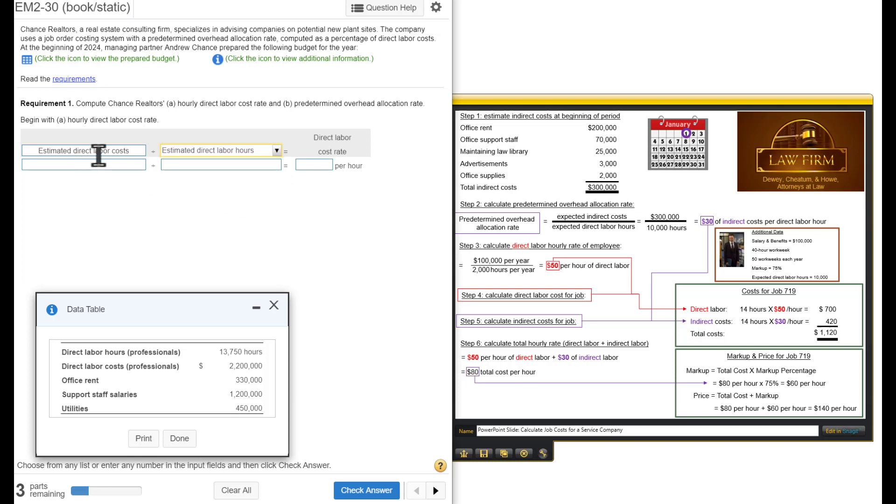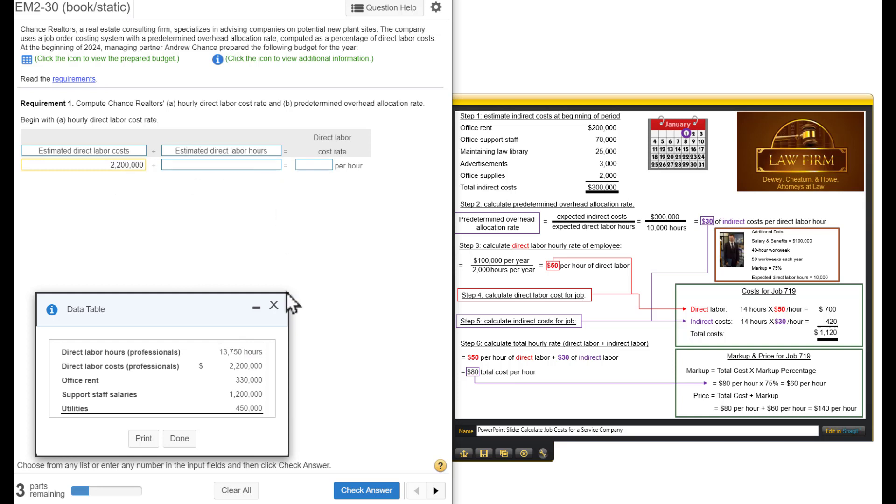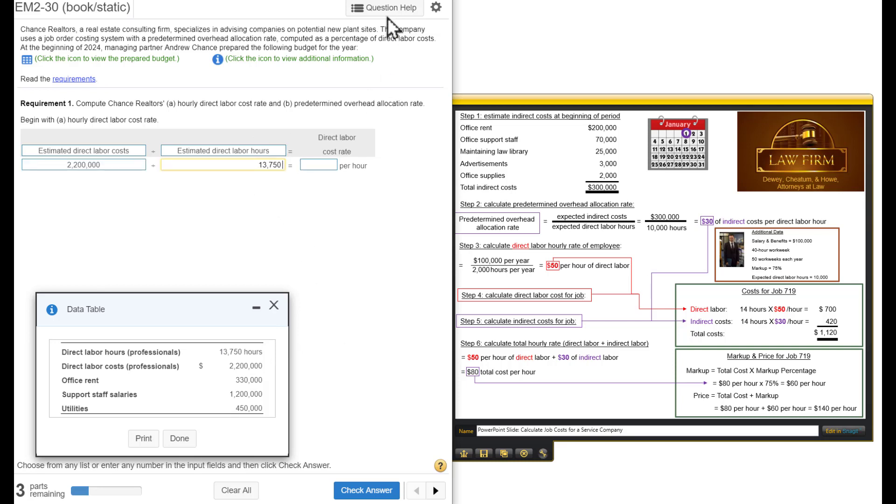Our estimated direct labor costs are right here, $2,200,000. This is obviously multiple people. And we're going to divide by estimated direct labor hours. We think there will be a total of 13,750 hours. Whip out our calculator.